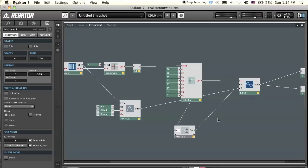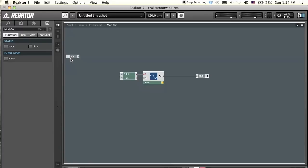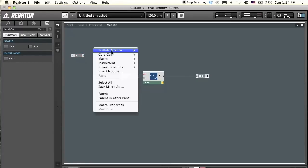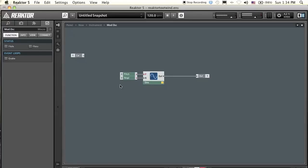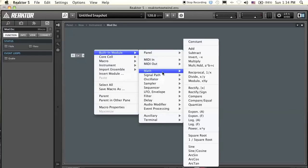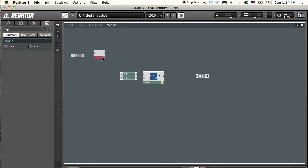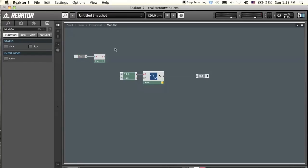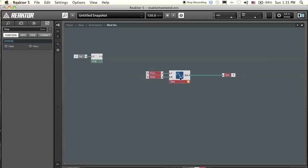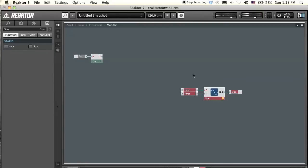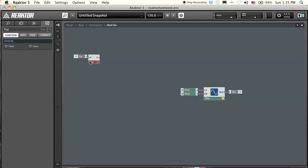Let's call this 'car' or something, so that gives us the carrier's pitch information. To do this algorithm you need to convert the logarithmic scale into hertz. Under built-in modules and math there is an exponential unit that converts logarithmic pitch values into frequency values — that's exactly what we need. To make the modulator oscillator harmonic to the carrier oscillator, you need to multiply the frequency of the modulator oscillator by whole numbers. Whole numbers usually work best, though 1.5 can work too.